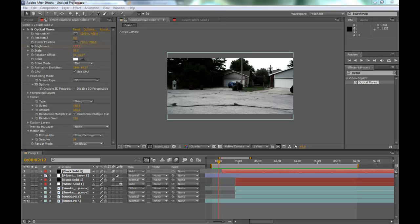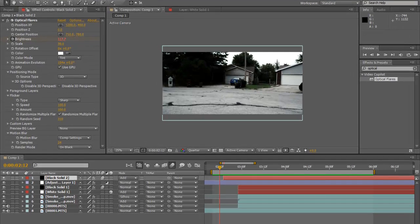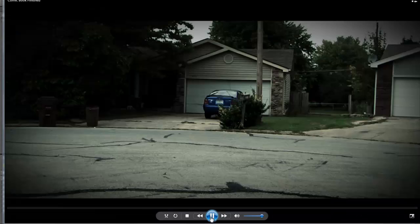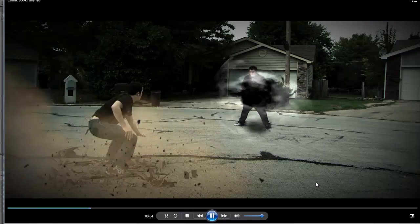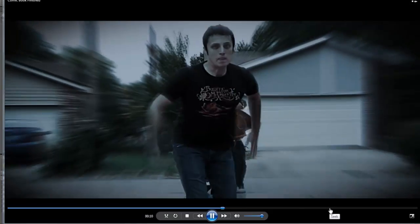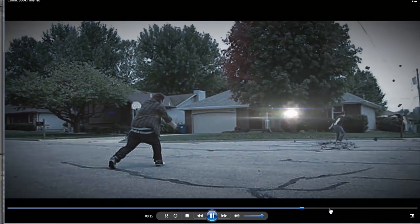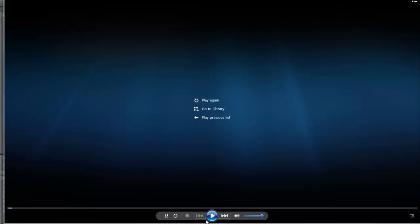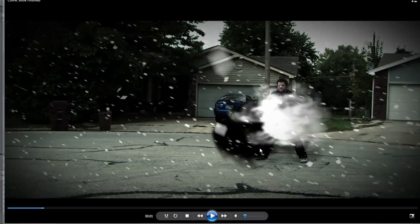Hey guys, this is Cherokee from Tutorial Grid and in this episode we're going to teach you how to do some comic book style superhero effects. This first one we're going to do is this little intro that we did — it's basically a full 20-second short film we produced. The first thing we're going to be creating is this very beginning explosive part, which is going to be a lot of fun.